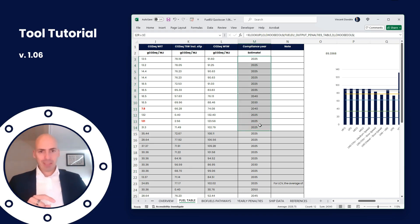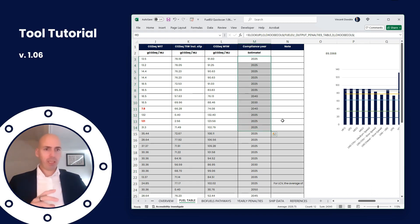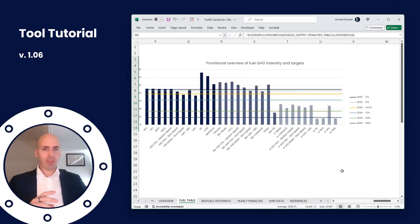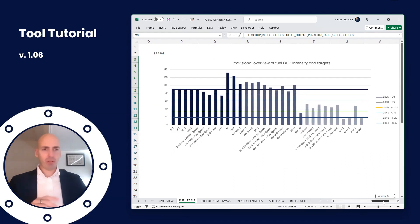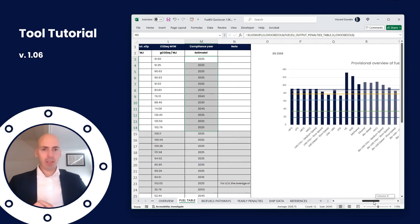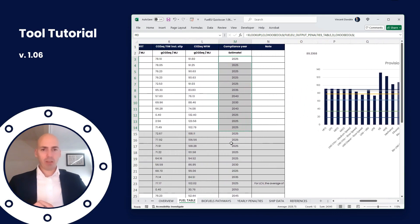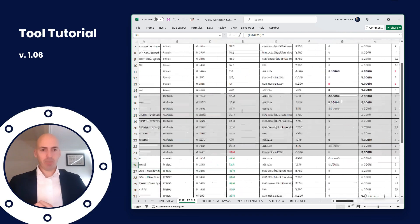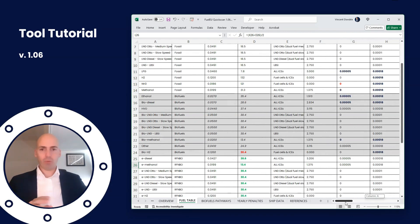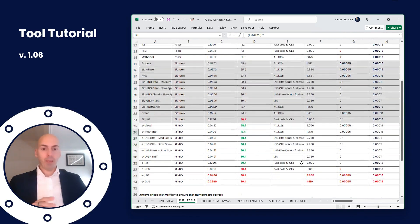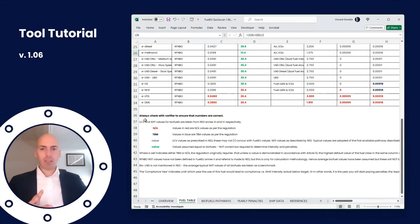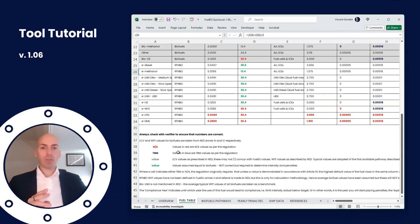So we've estimated until when roughly you can use the different fuels given the current reduction factors that you can see here. And we've also included a reward factor of two for the different RFNBOs - the renewable fuels of non-biological origin.